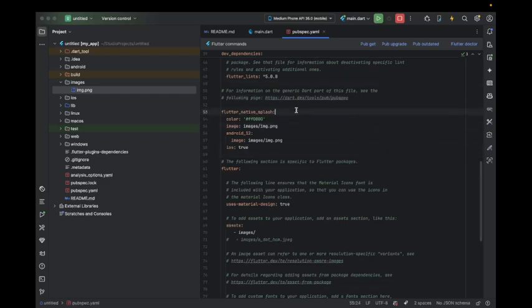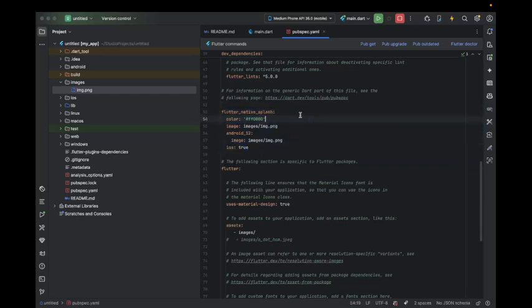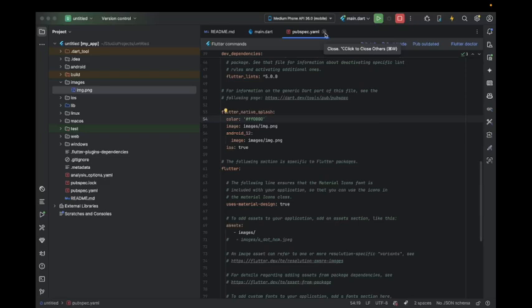That is the way how we can edit Flutter's native app splash screen. In the next video, we are going to see how we can create our own custom splash screens. Till then, thank you.